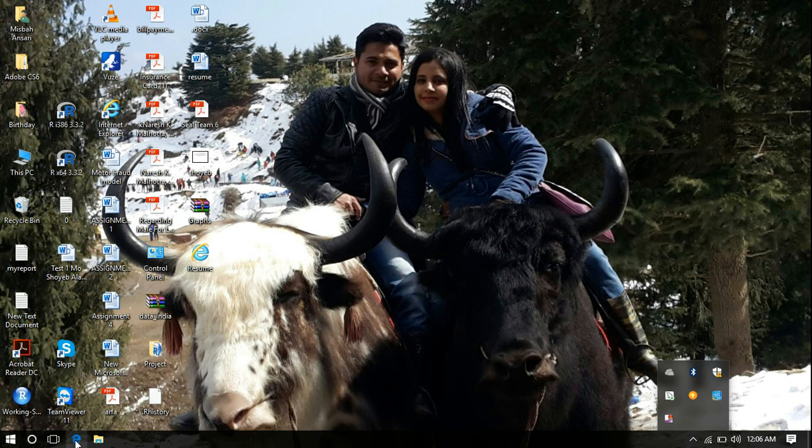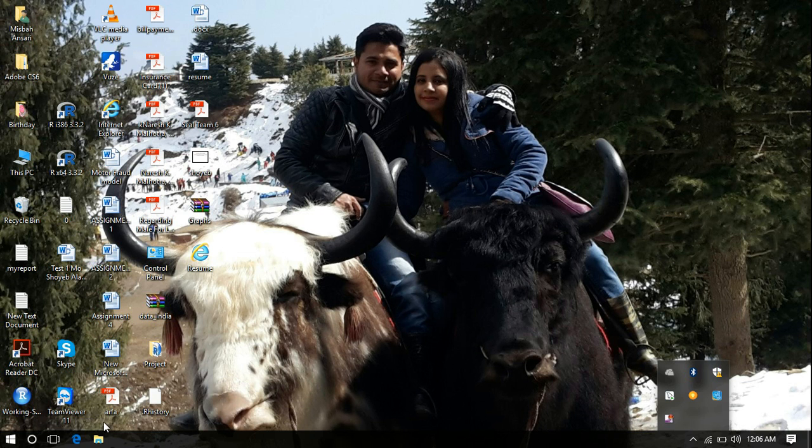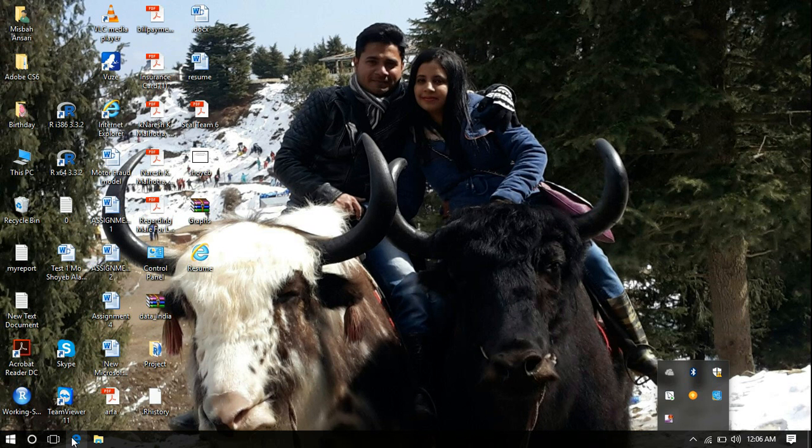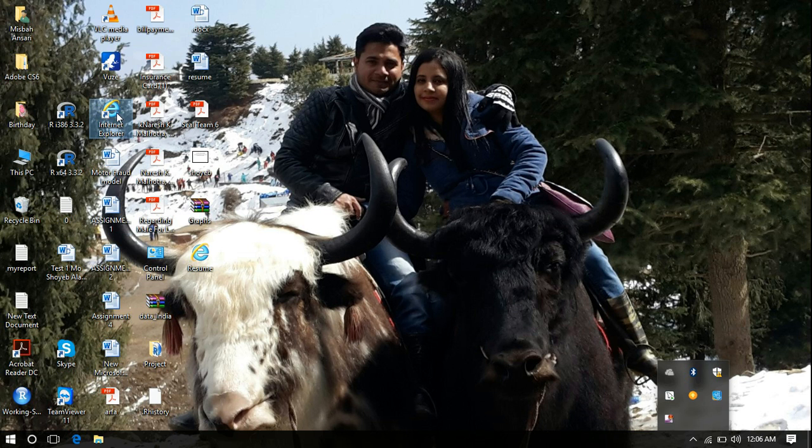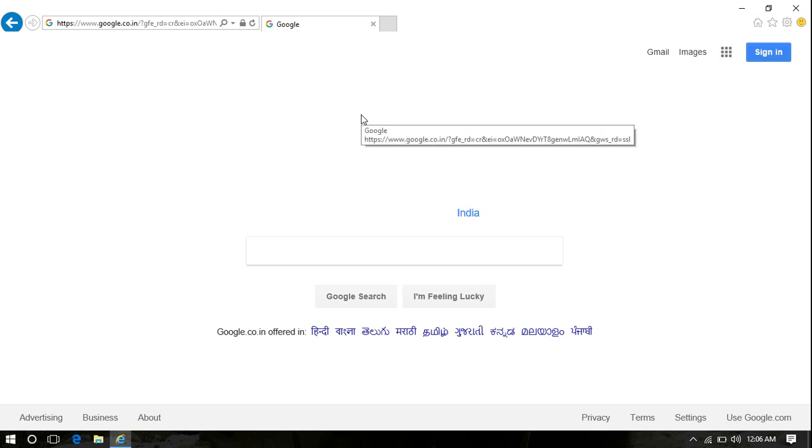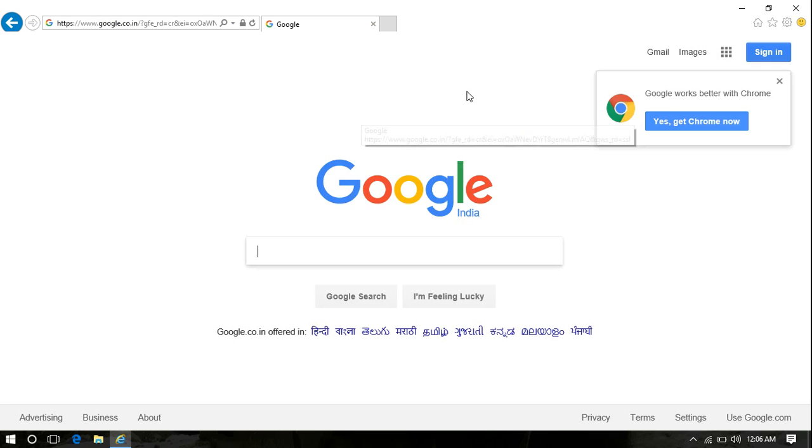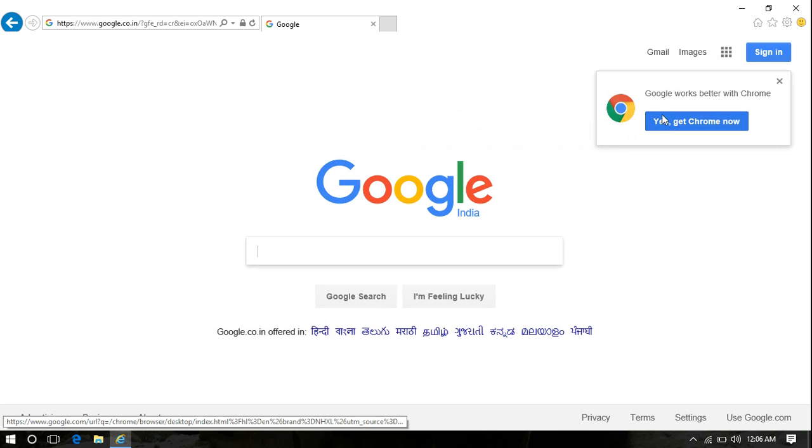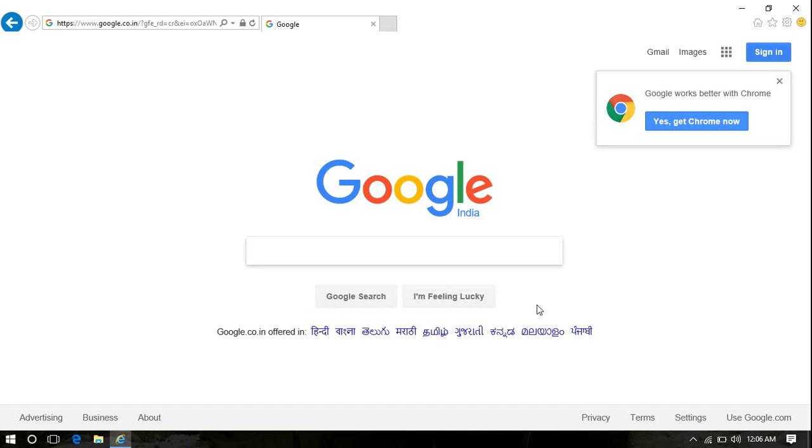Now, in order to reinstall Google Chrome, simply click on Microsoft Edge or you may have Internet Explorer. You can use any browser, doesn't matter, and simply go to google.com.